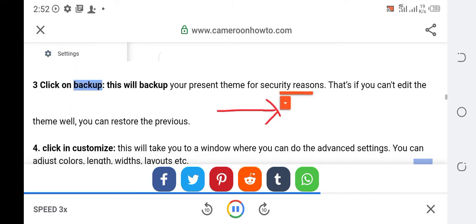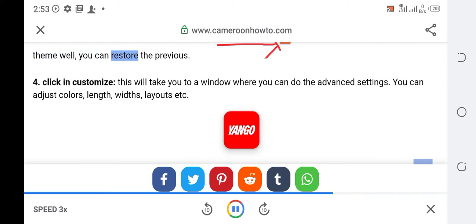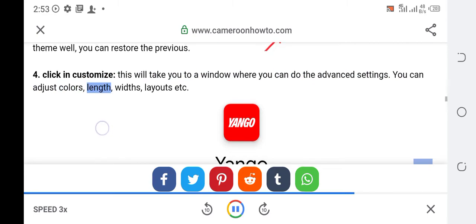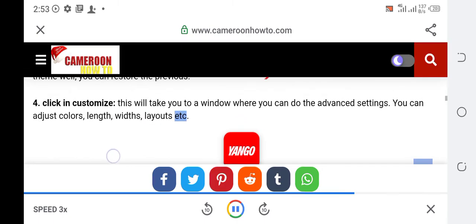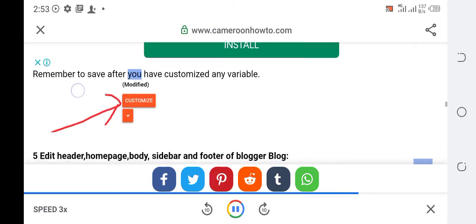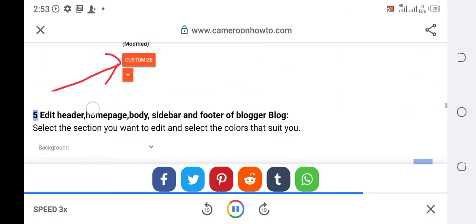Click on backup. This will back up your present theme for security reasons. That's if you can't edit the theme well you can restore the previous. Click on customize. This will take you to a window where you can do the advanced settings. You can adjust colors, length, widths, layouts etc. Remember to save after you have customized any variable.